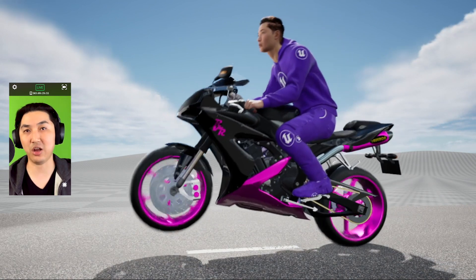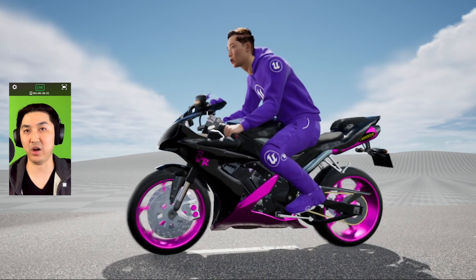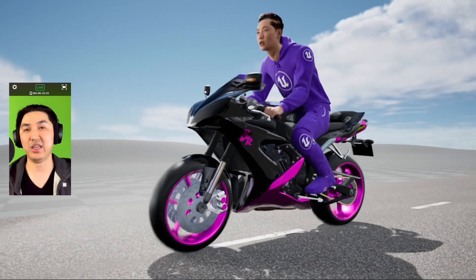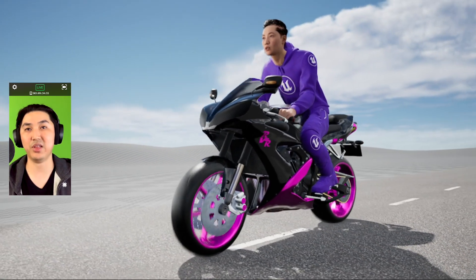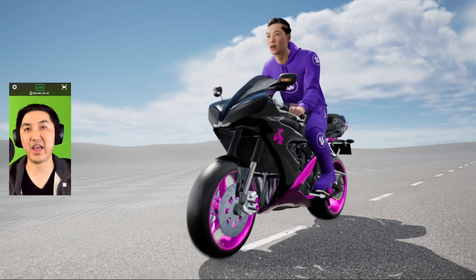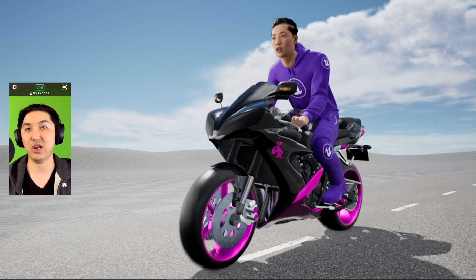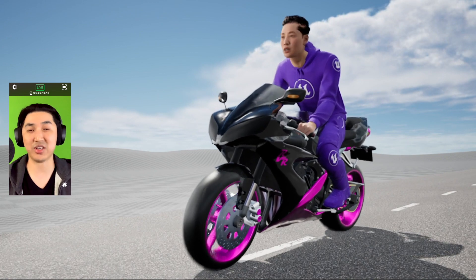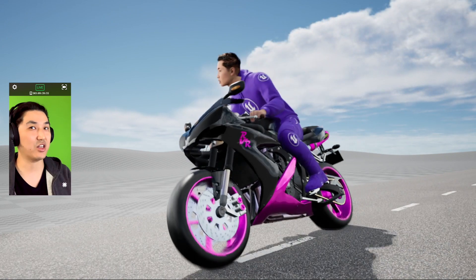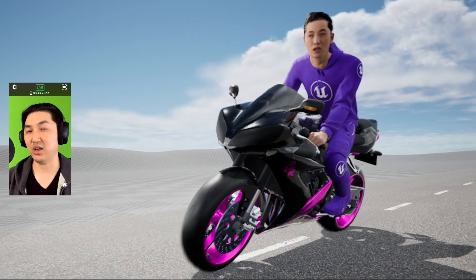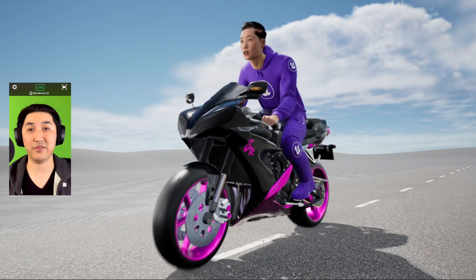That's all being done through one Control Rig. But what I hooked up today is the ability to add an actual MetaHuman body and face onto the motorcycle, and control this entire rig just using my phone.